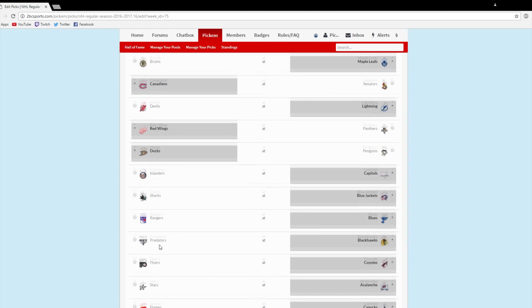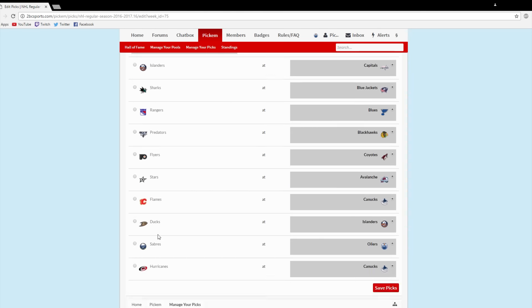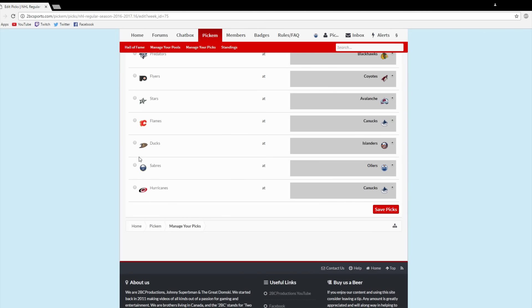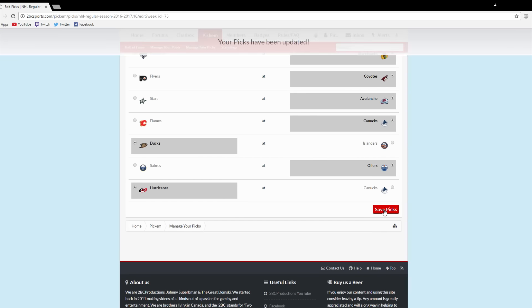And when the Leafs are playing, I'll be in the chat, so if you'd like to ask myself a question, Dom a question, anyone else in there a question, just feel free. If you'd like to chirp me, feel free.